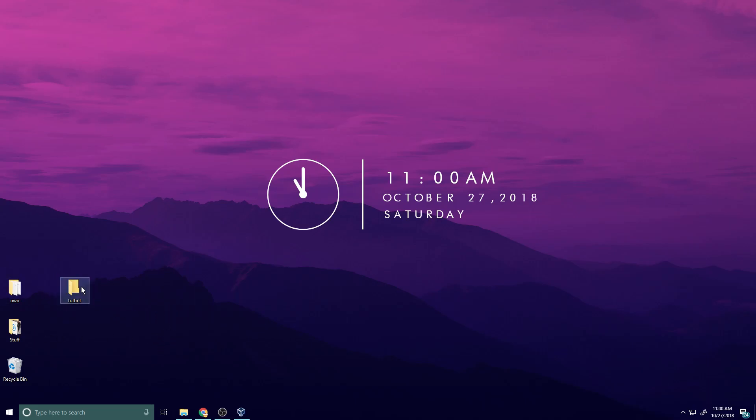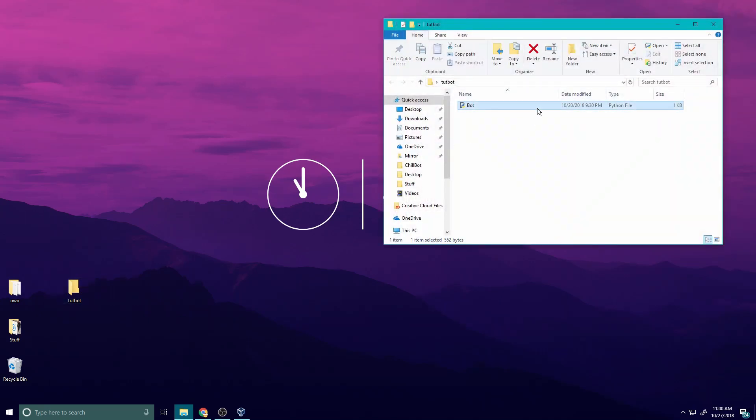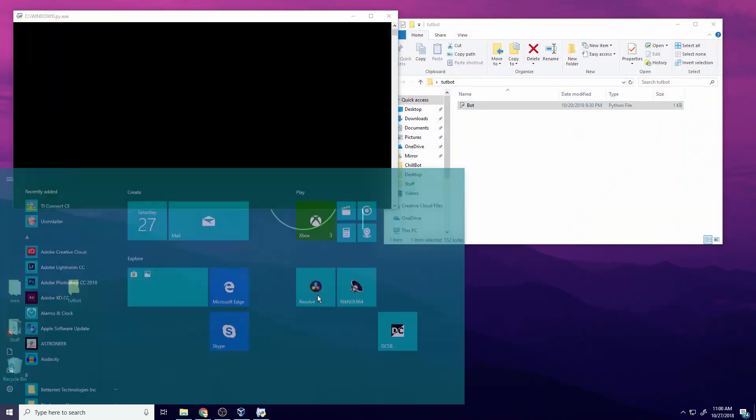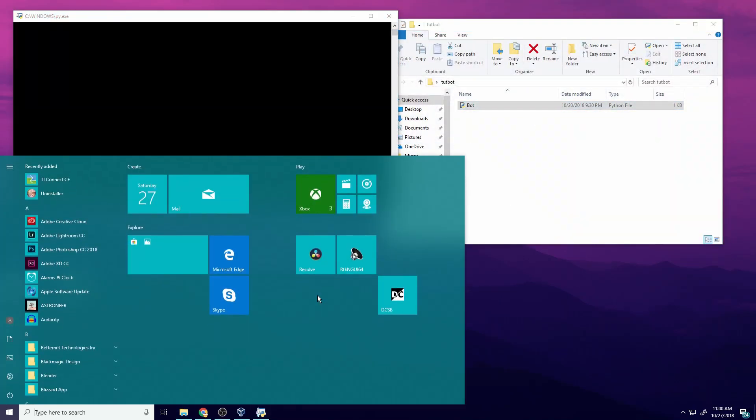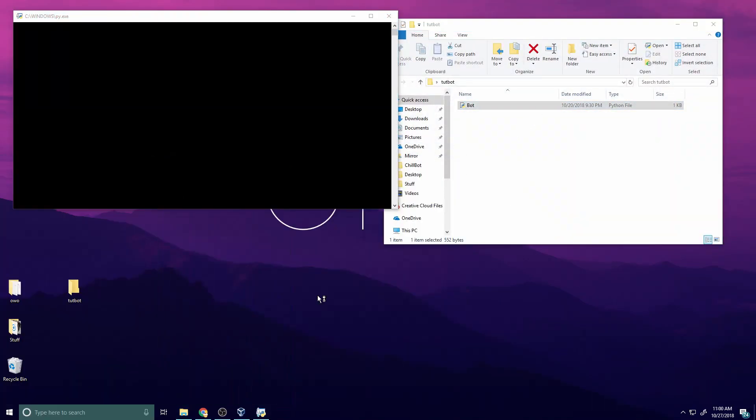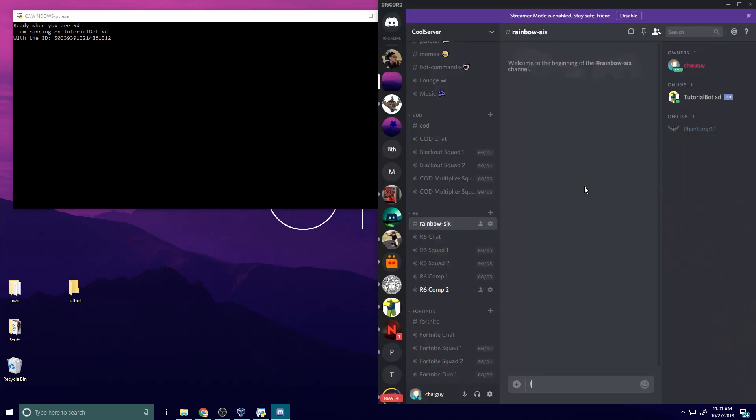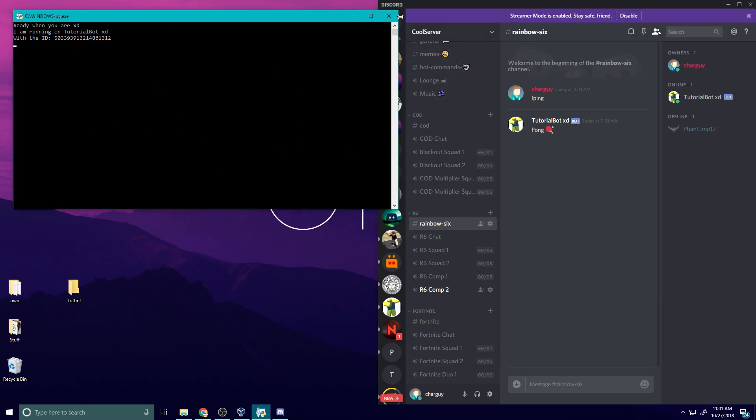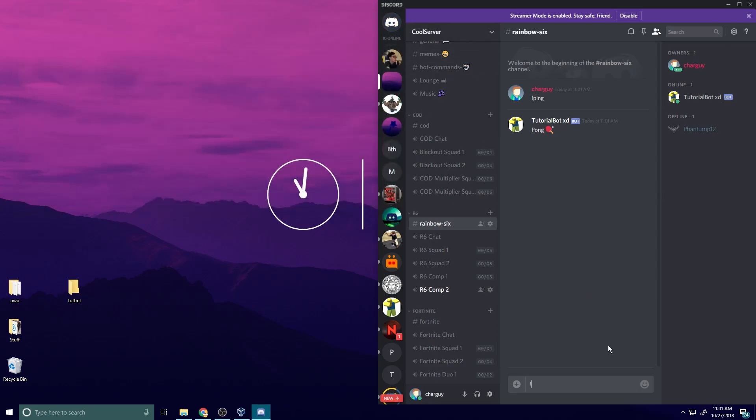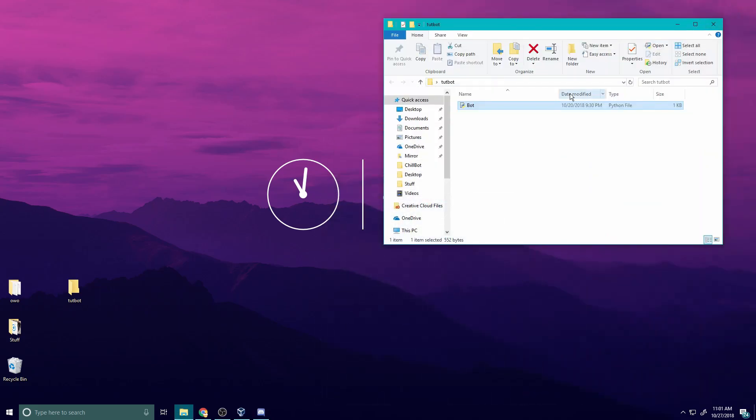Alright, so I have this bot here. I'm going to put it in the folder. Basically it's kind of just like a ping bot, so let's just run that. Open up Discord. Alright, so basically I just do ping, pong. And notice how it only works when this is running. So if I exit this and I do ping, it won't respond, and that's because the bot is offline. So we can fix this by hosting the bot. That's what we're going to do today.